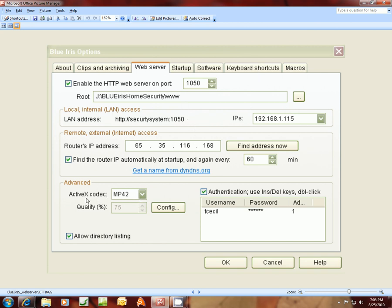I've chosen Active X codec MP42. There's another one you can pick if that doesn't work for you. Next, you want to click this authentication checkmark, this box, and I've entered my username and password, which should match all of the cameras.